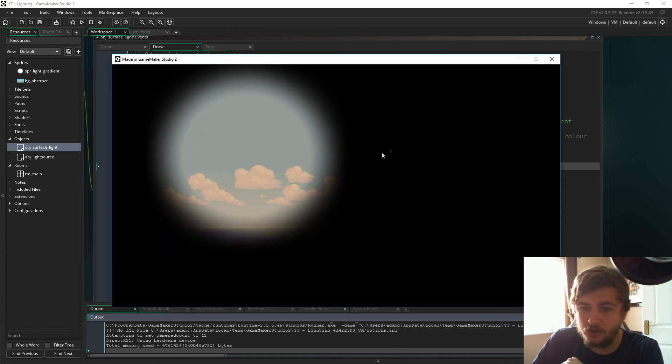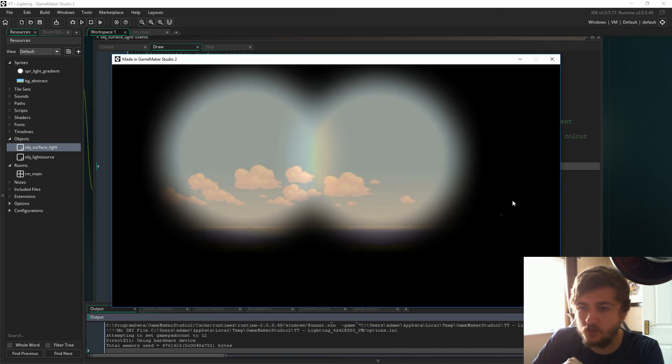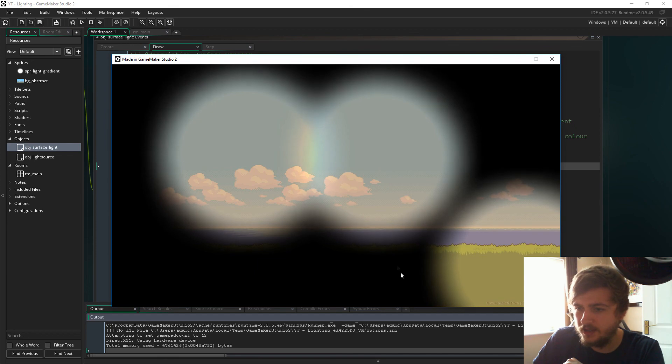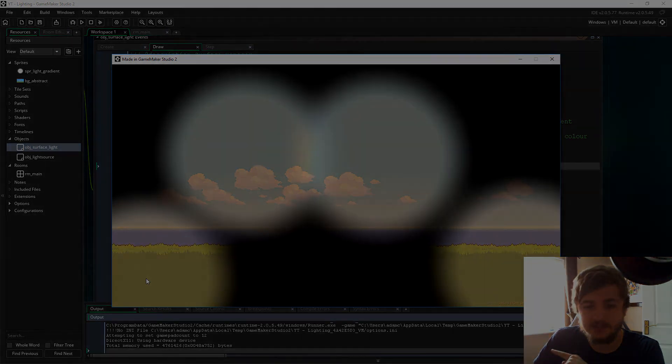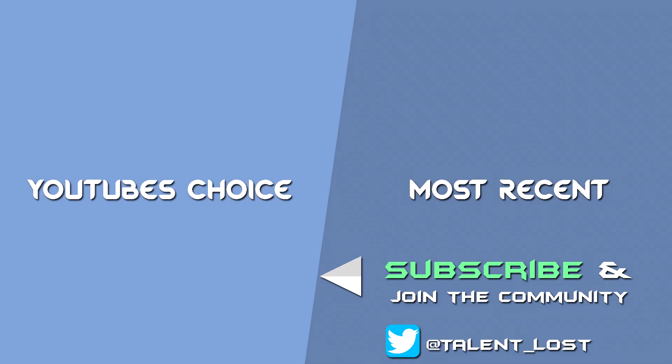Yeah, there you go guys. I hope this was somewhat helpful and I will see you next time. Hey guys, Lost here. Give the video a thumbs up if you liked it, subscribe if you're new and want more content like this, and please give me your thoughts down below in the comments. Catch you guys later.